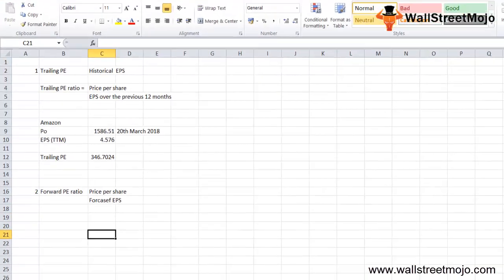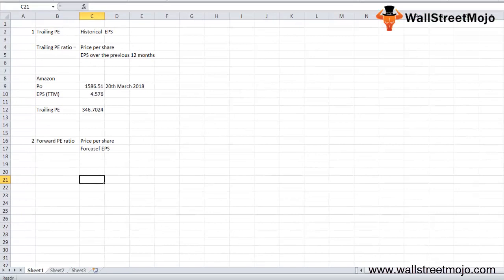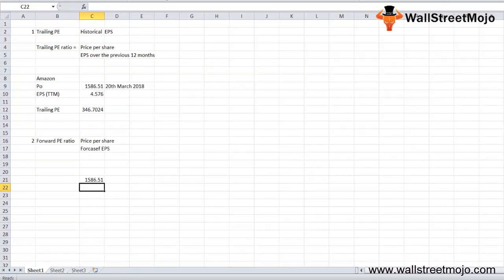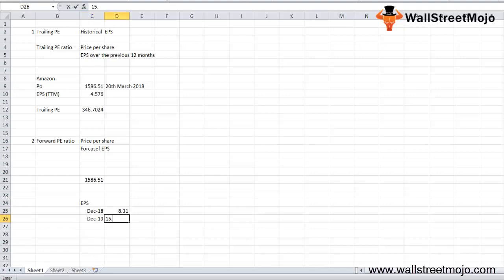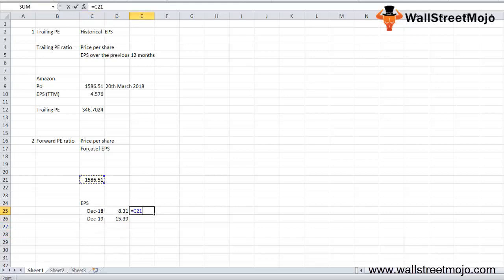Let's take another example for forward PE. The same current price is $1,586.51, and the EPS for the year ending December 2018 and December 2019 is $8.31 and $15.39 respectively. The forward PE ratio for 2018 is your price divided by December 2018 EPS.